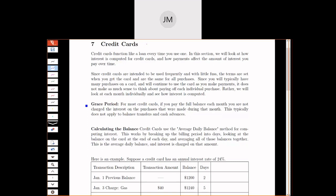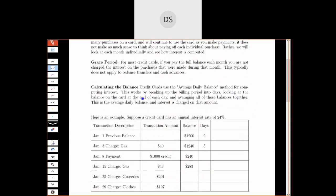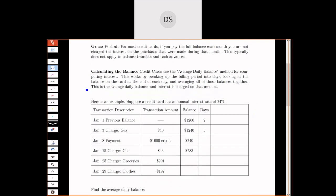It turns out credit cards charge people on both ends. They charge you interest, but they also charge the vendor something every time you use it. Usually somewhere between one and two percent of the purchase price. Every time you buy something with a credit card, they charge the vendor a percentage of that sale, that transaction. So even if they never made a single cent off of you directly, they would still be making plenty of money.